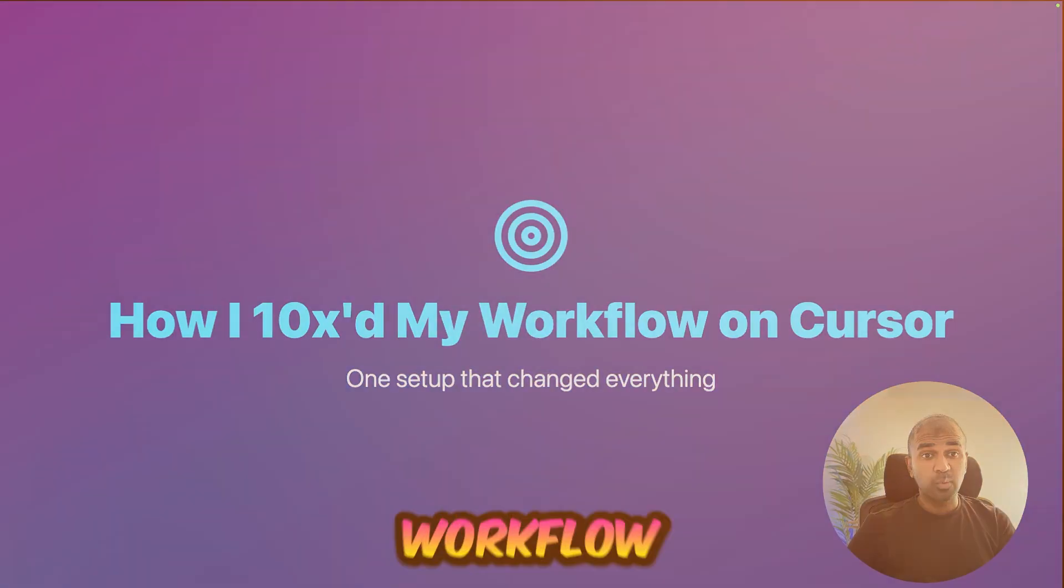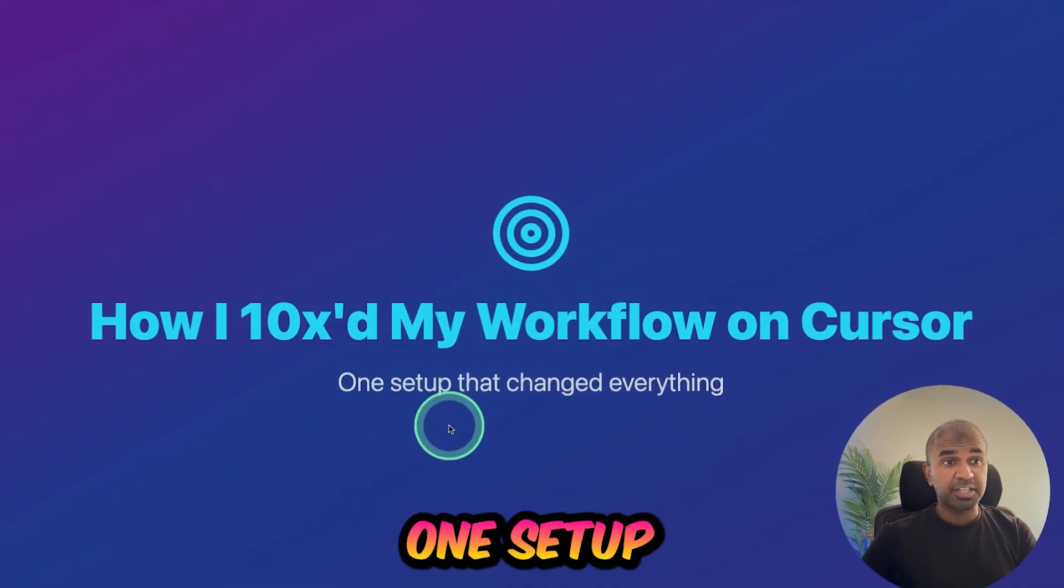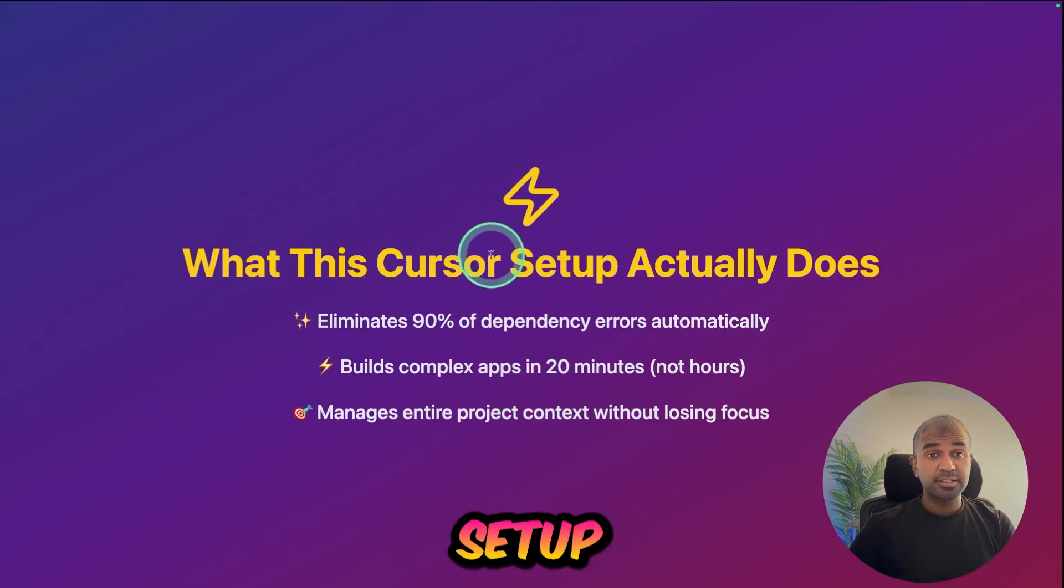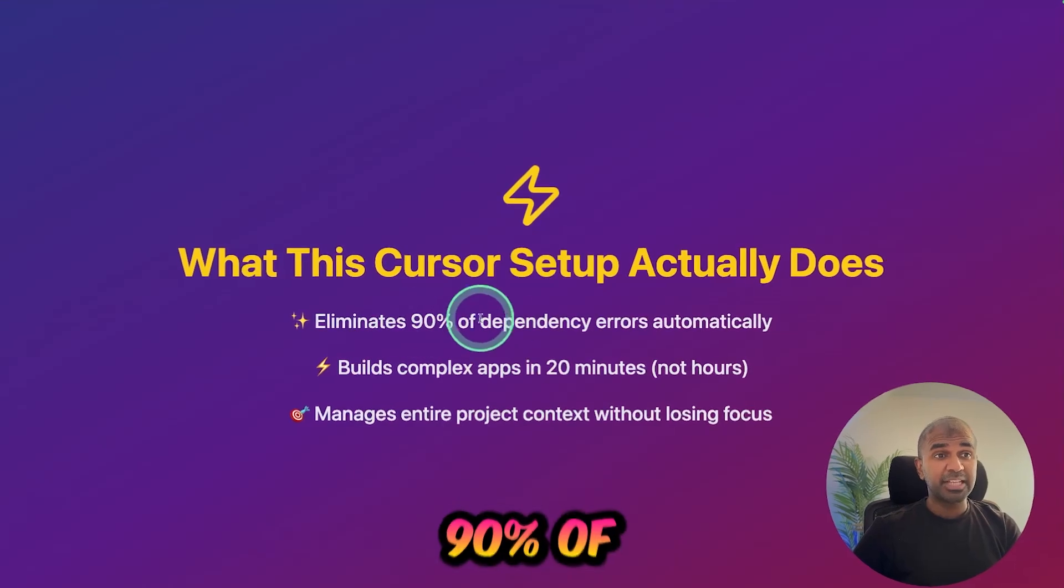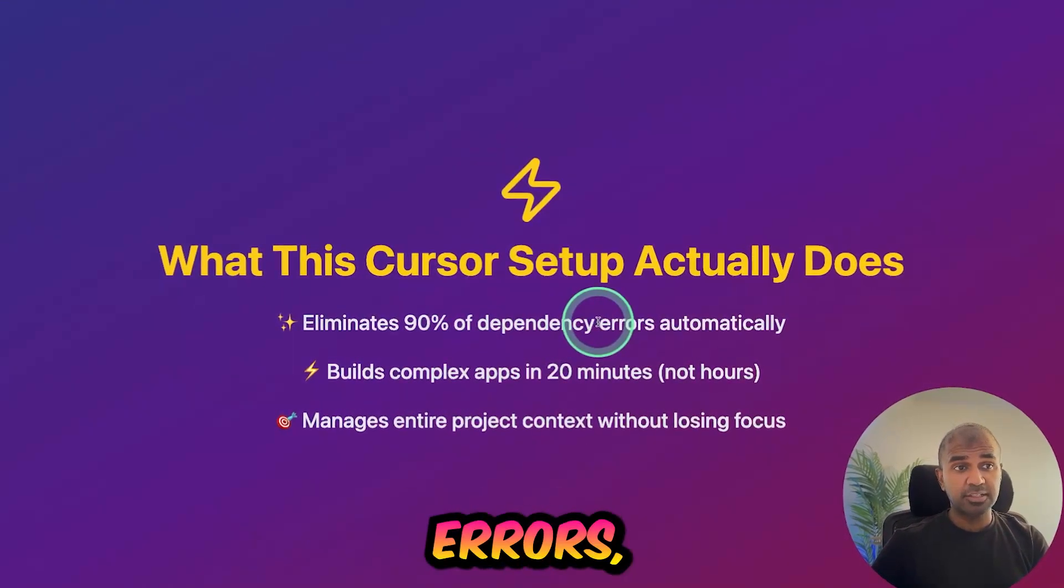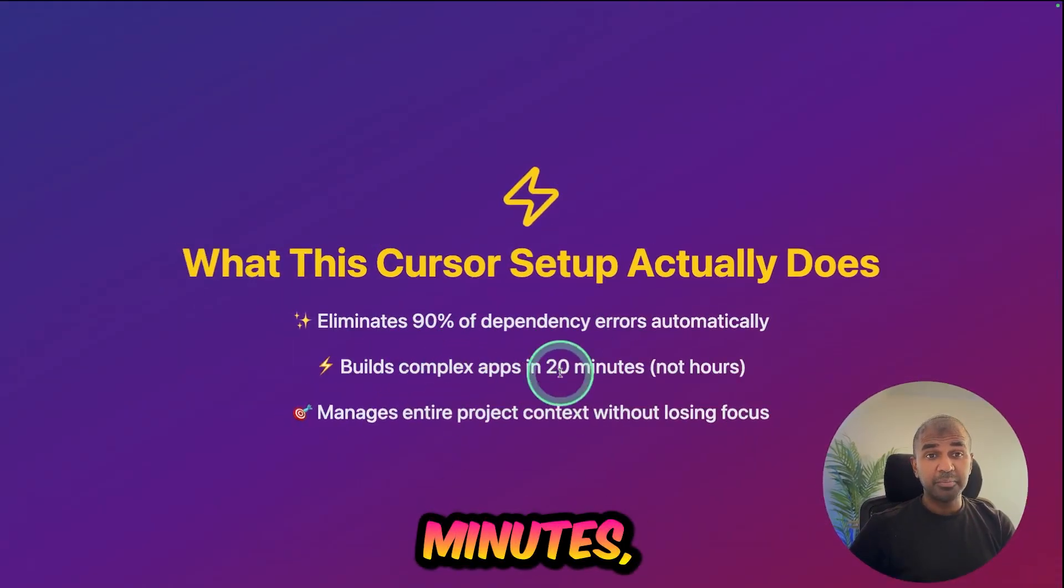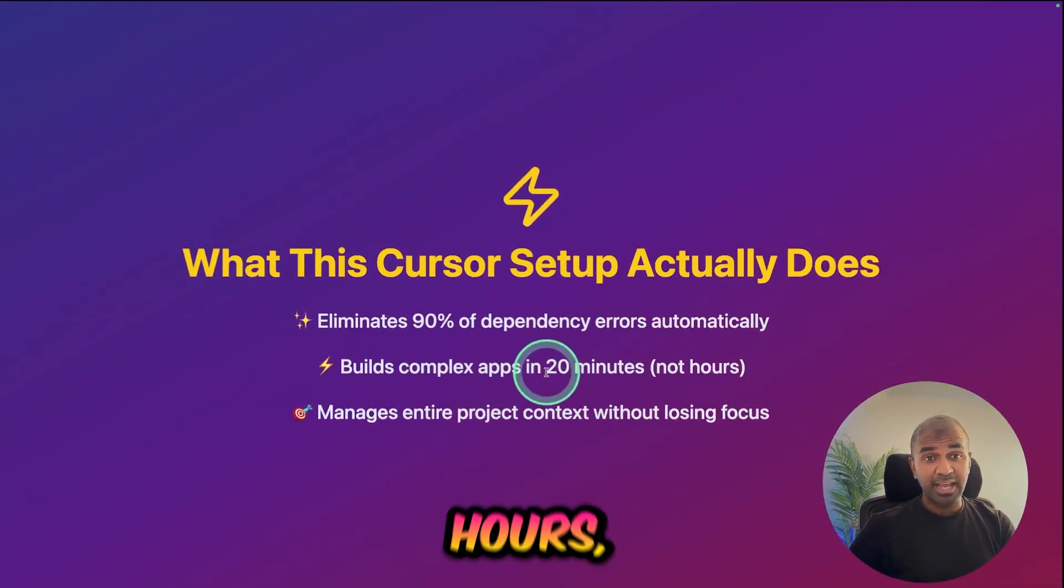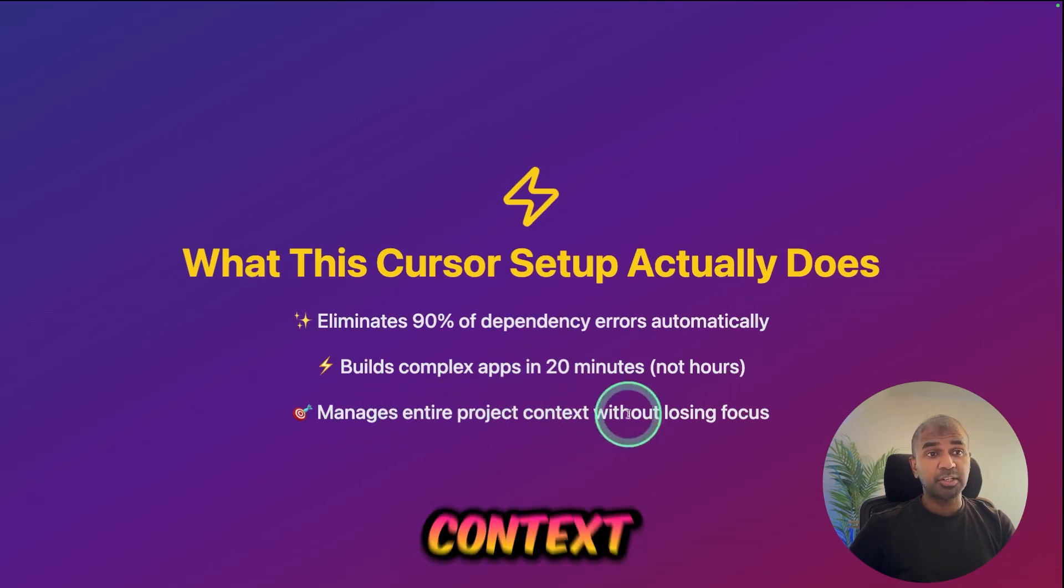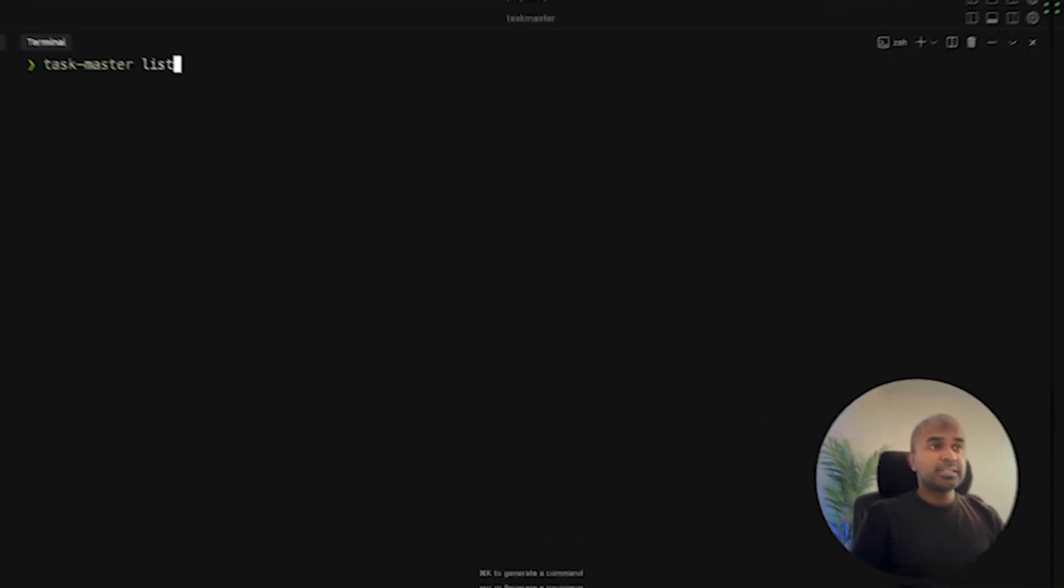How I 10x my workflow on Cursor with just one setup that changed everything. This Cursor setup eliminates 90% of dependency errors, builds complex apps in minutes not hours, and manages entire project context without losing focus.